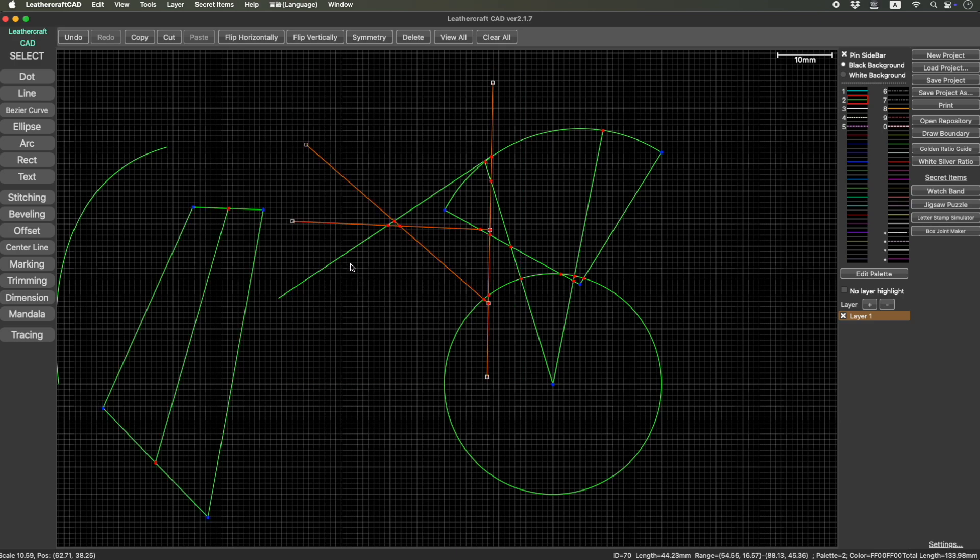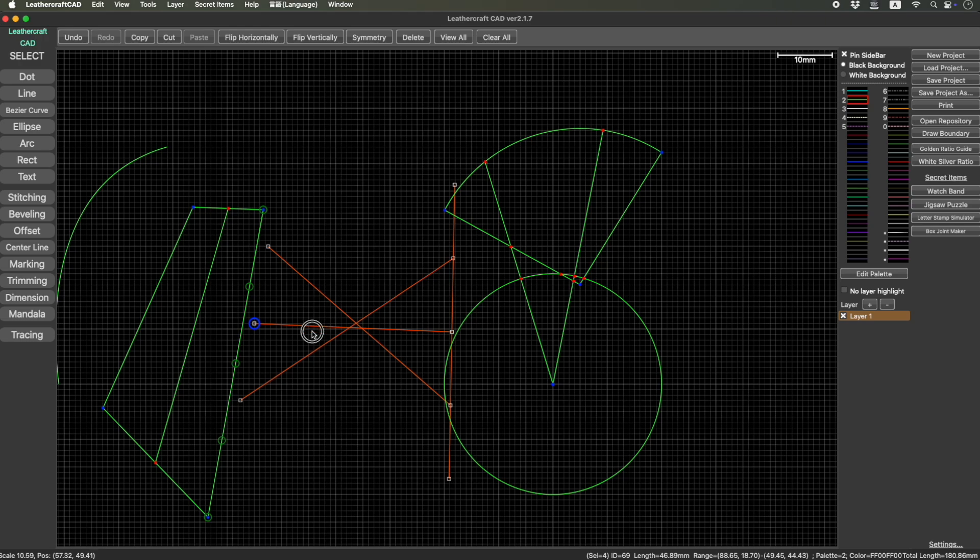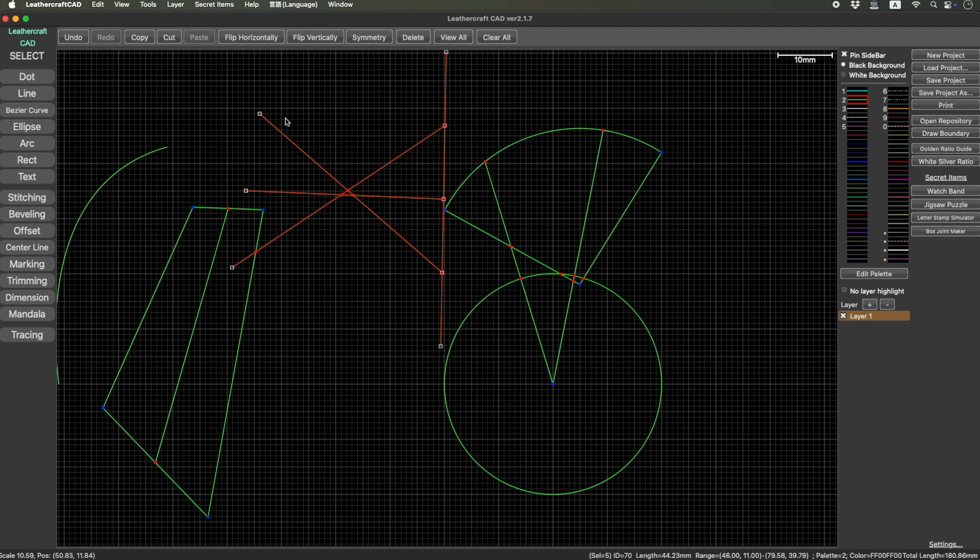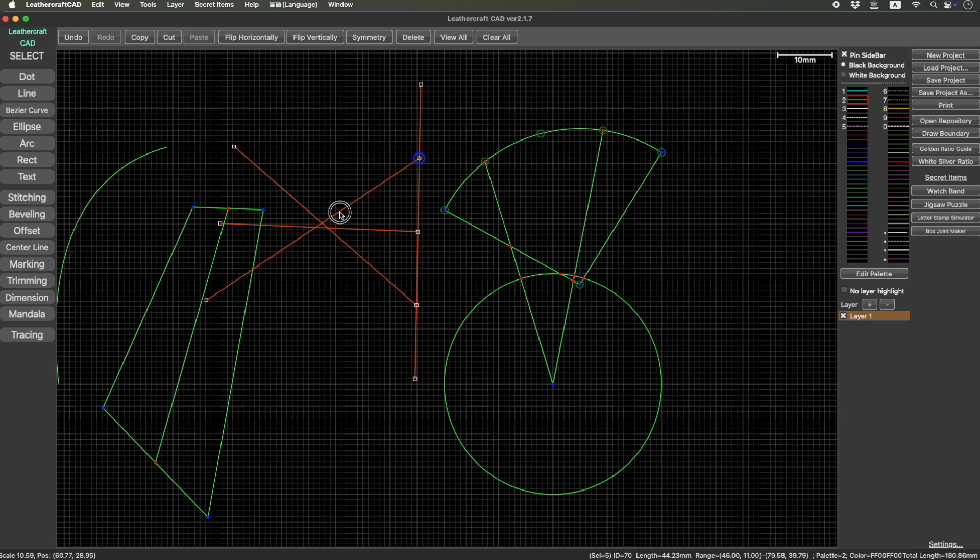So if you want to set this one as a snapping point, it's not possible by default, but there's a way to do it. So click here. Yeah, you might think this is the closest point, but this is not the edge. This is just an intersection, so it doesn't set as a snapping point.